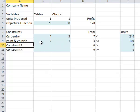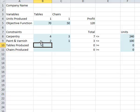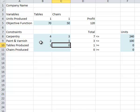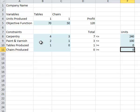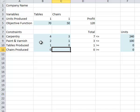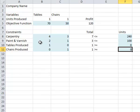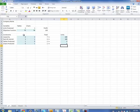Constraint number three has to do with how many of each of these items I produce. So my tables, I just put one here for placeholder, and for chairs, I'm going to put zero. I have to be greater than or equal to zero. For chairs, zero for placeholder. Chairs, let me note that's what I'm talking about. Again, greater than or equal to zero. So those are all my constraints.